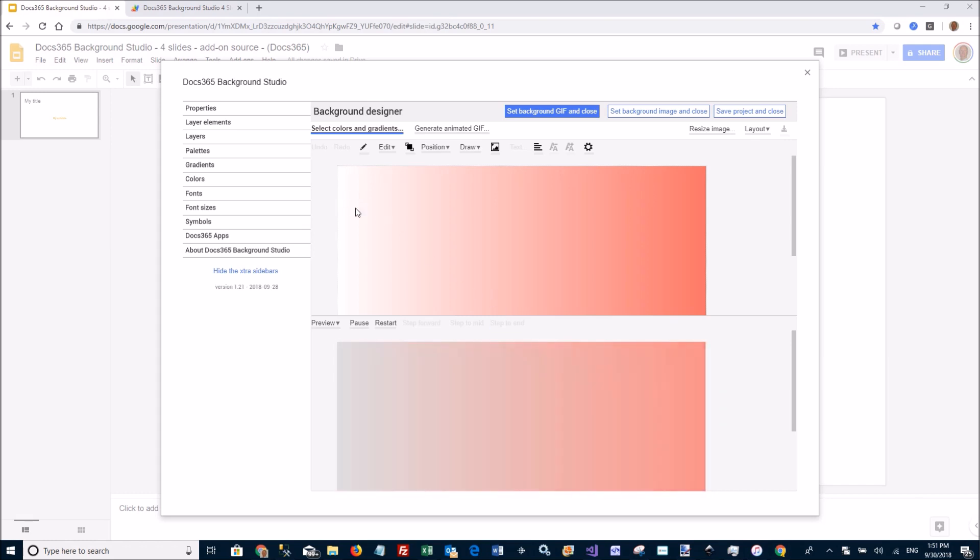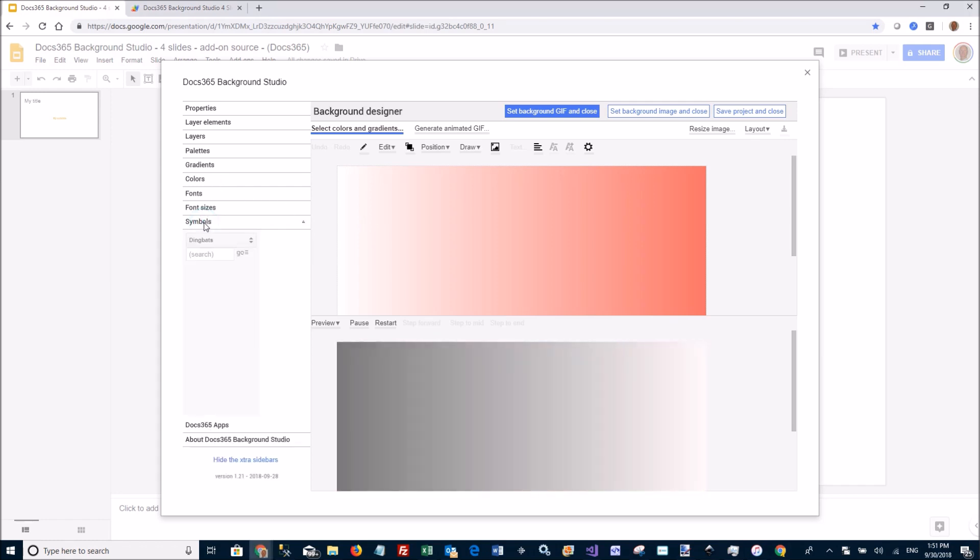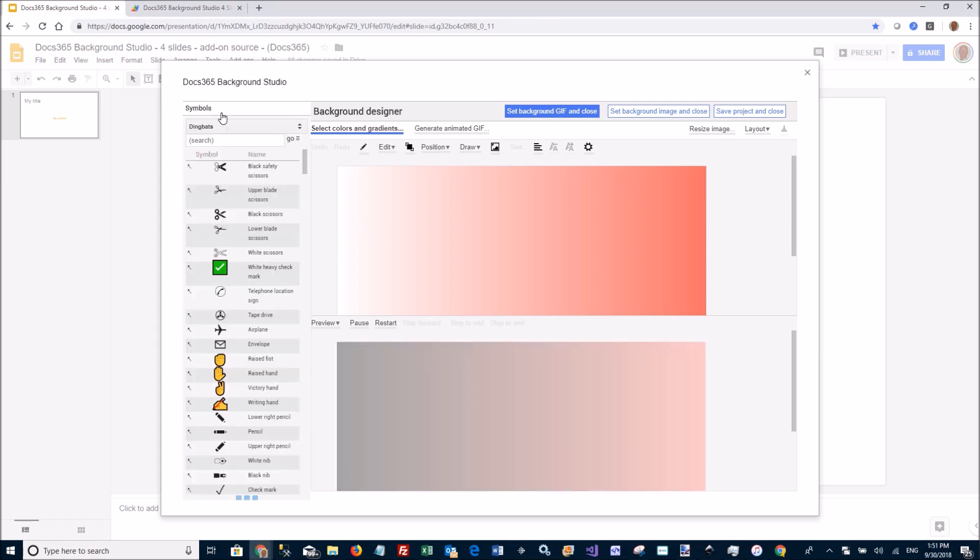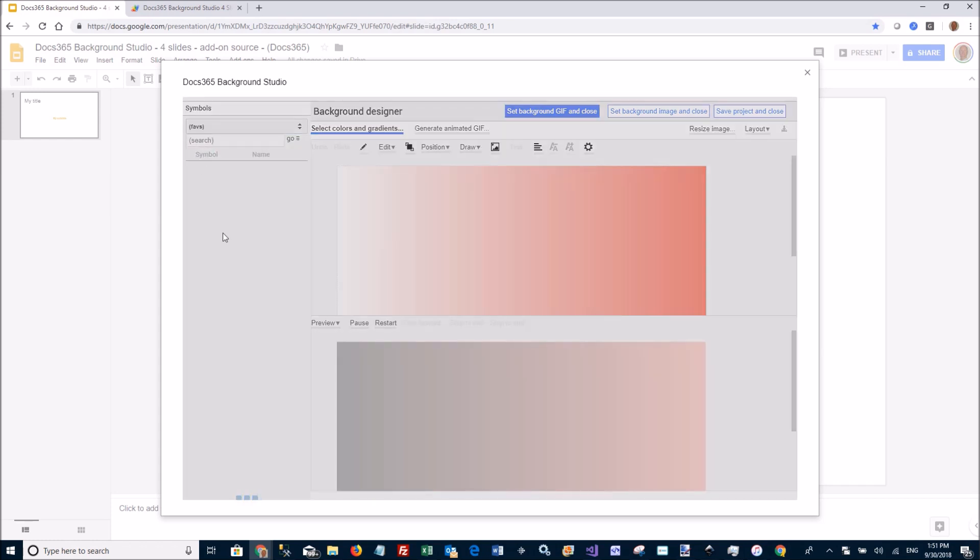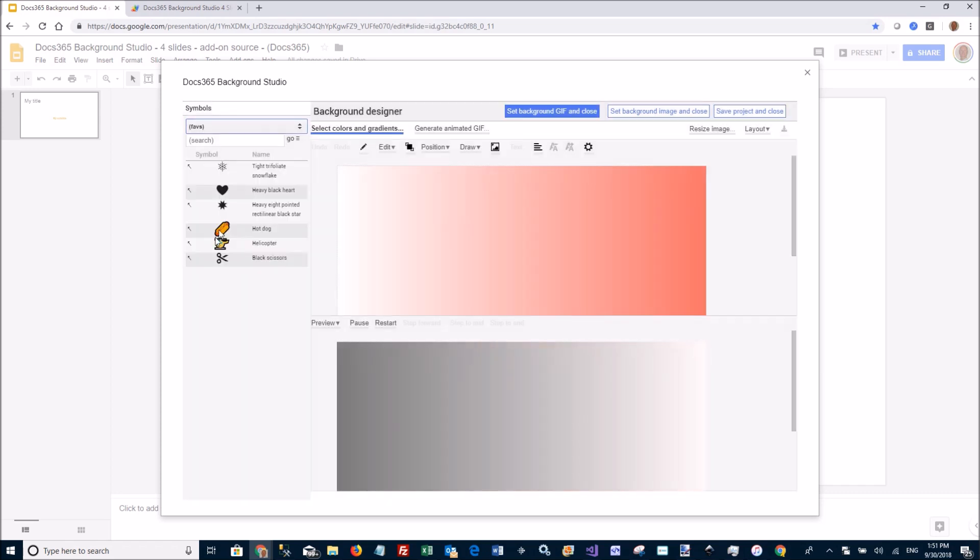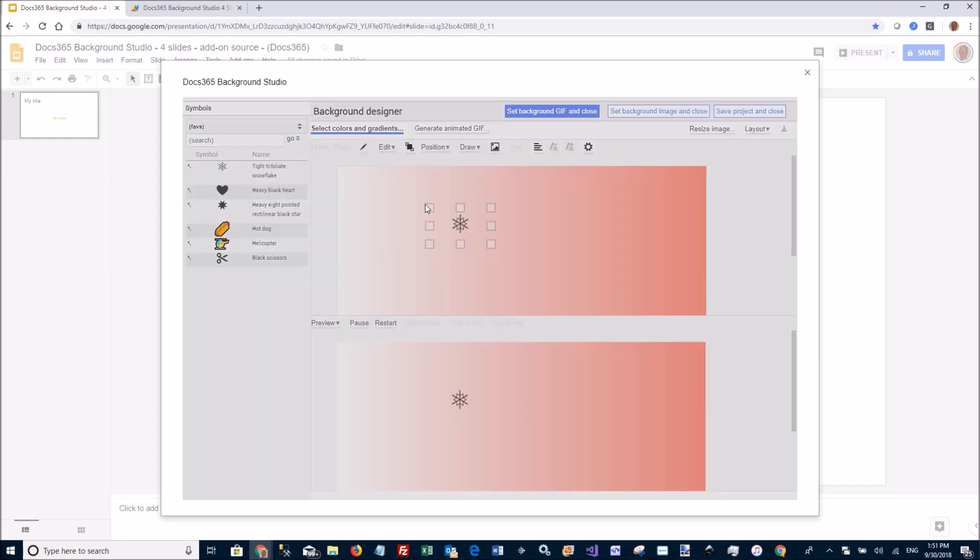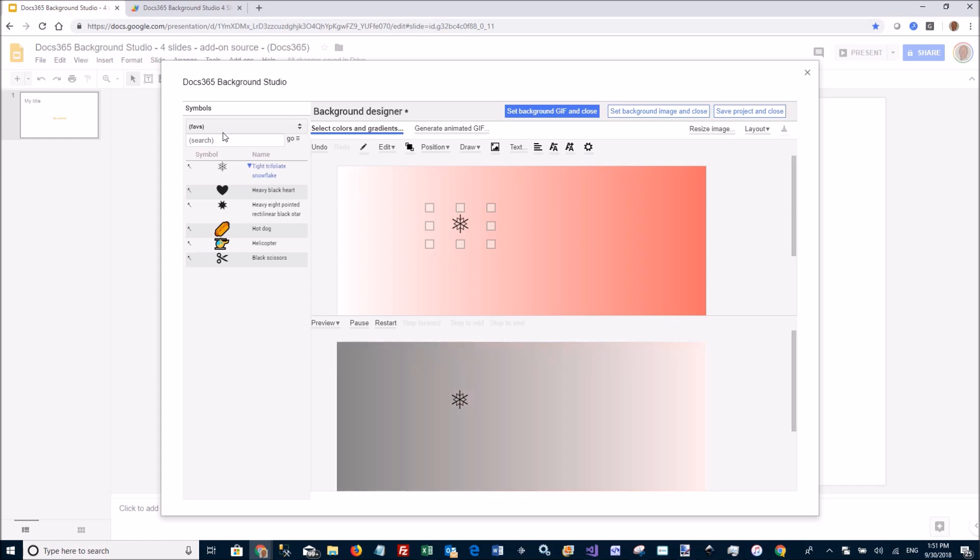Let's have some more fun. We can go to symbols over here. And I have actually created my favorite symbols list with the symbol I want to use. I want to use this snowflake. So I can just drag out the snowflake here now and move it around a little bit.